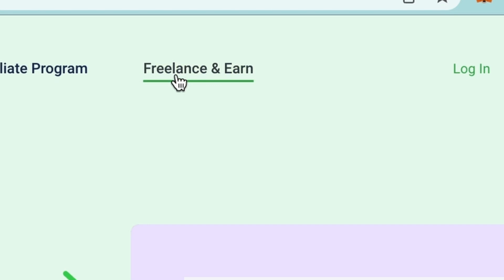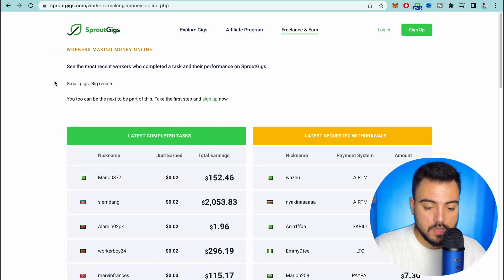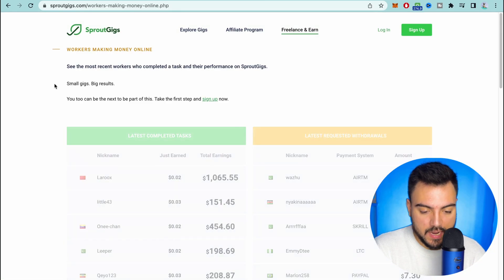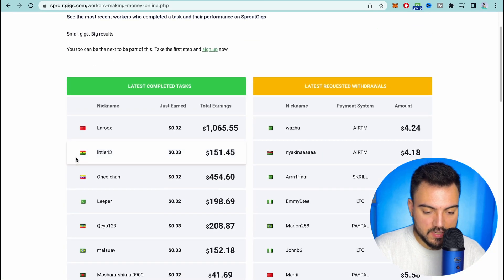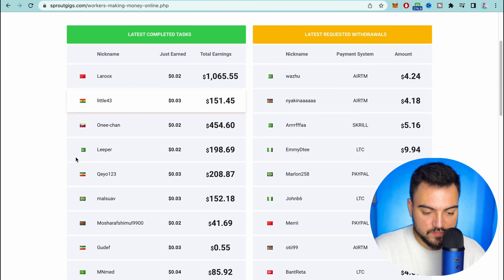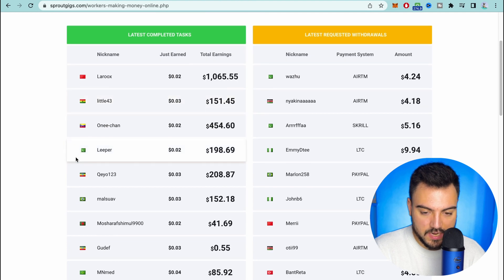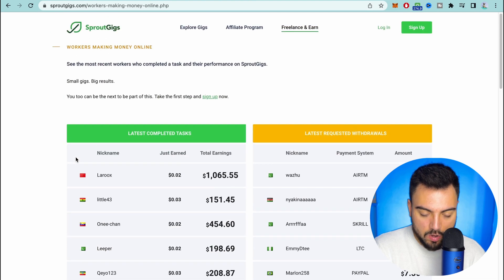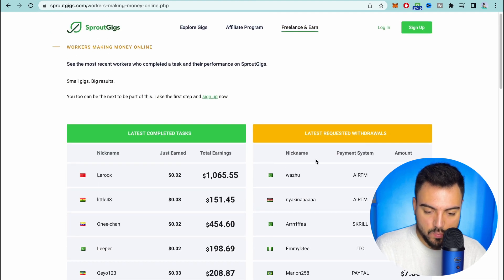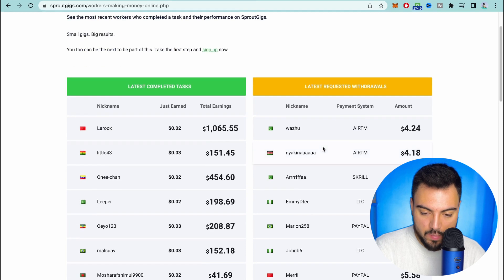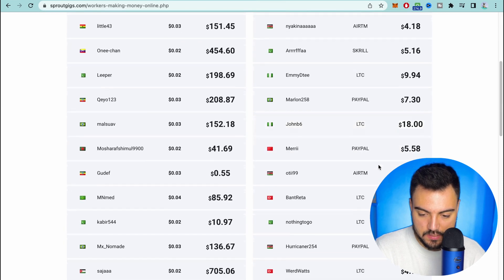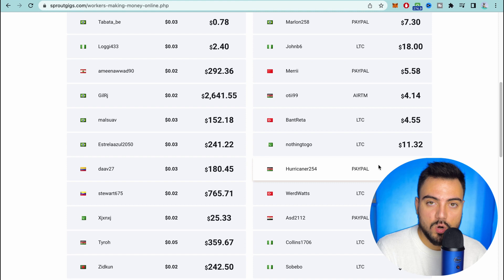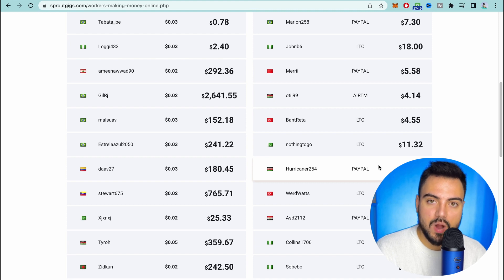If you come over to the top here where it says 'freelance and earn', here we're gonna be able to see how much people are earning every minute from the website. And also if you look to the right side we can see how much they have withdrawn in the last minutes. The good thing here you can work and get paid from all around the world.